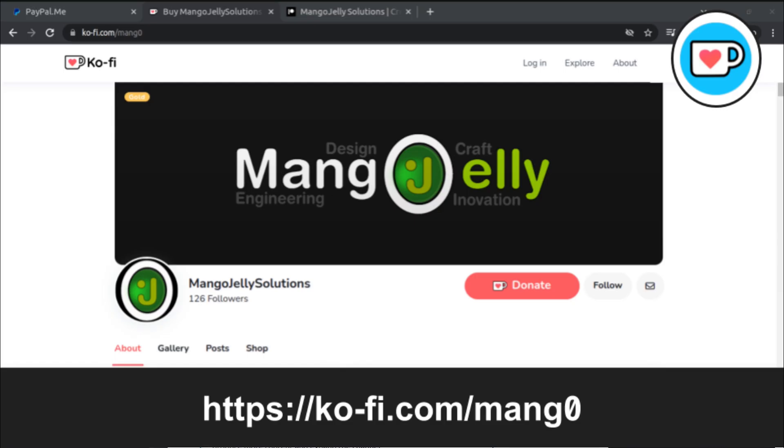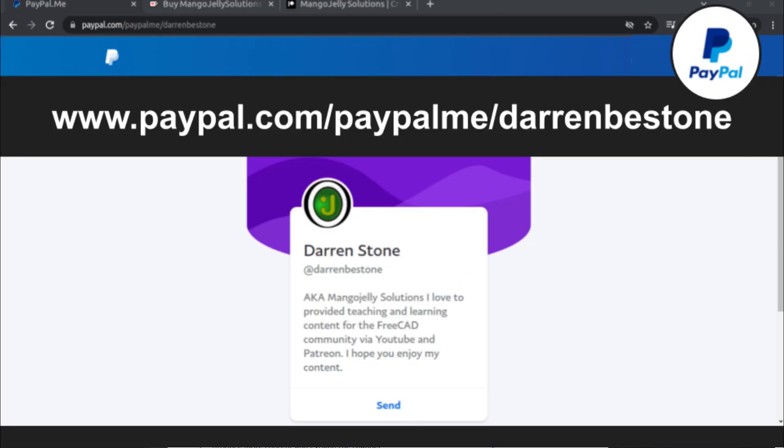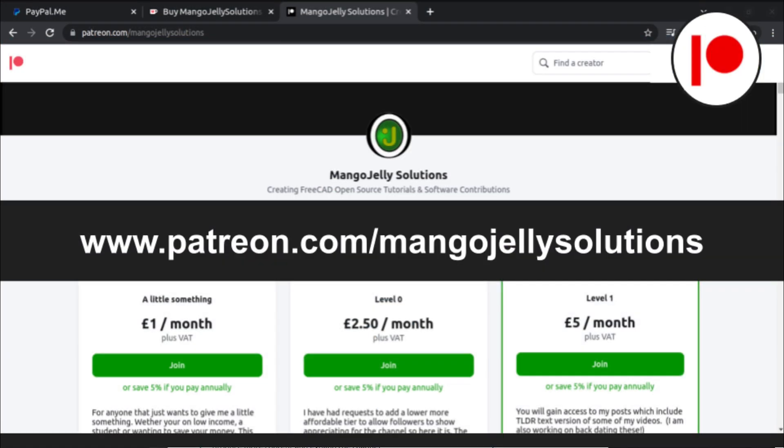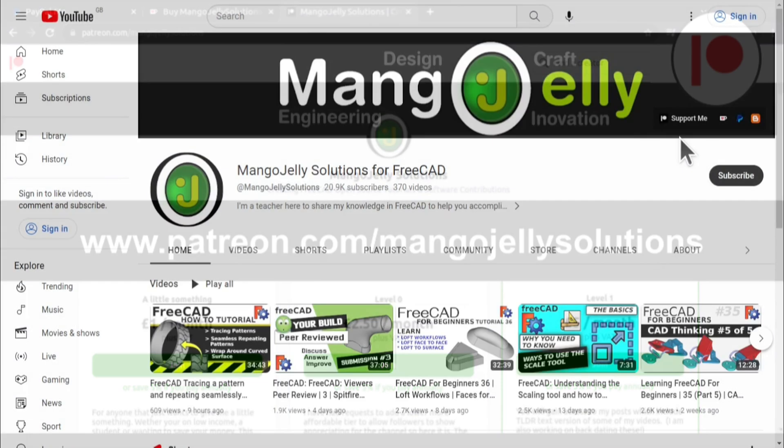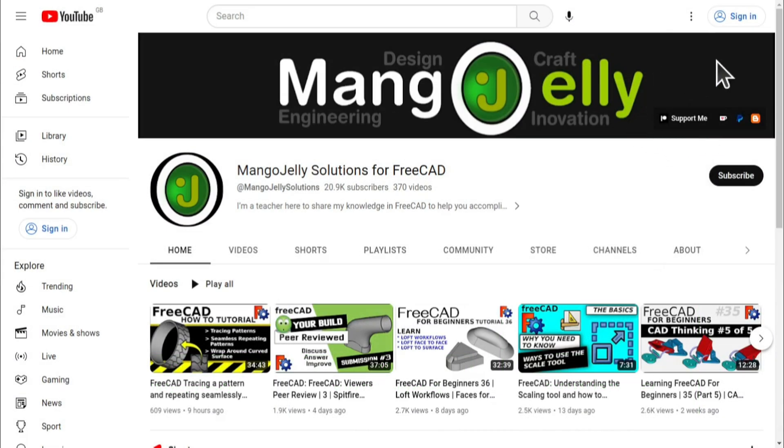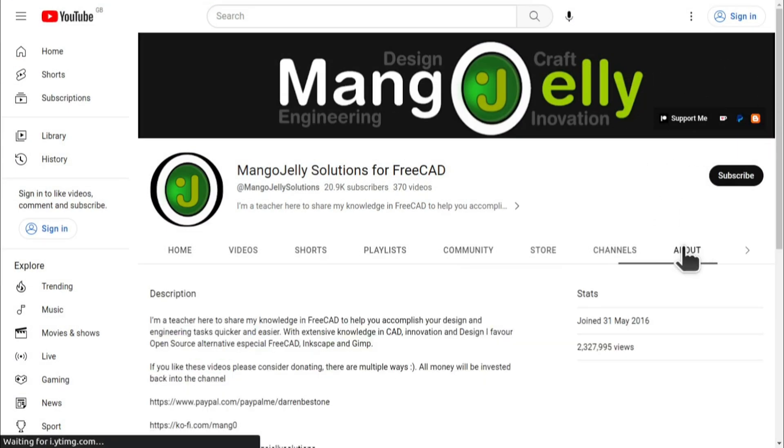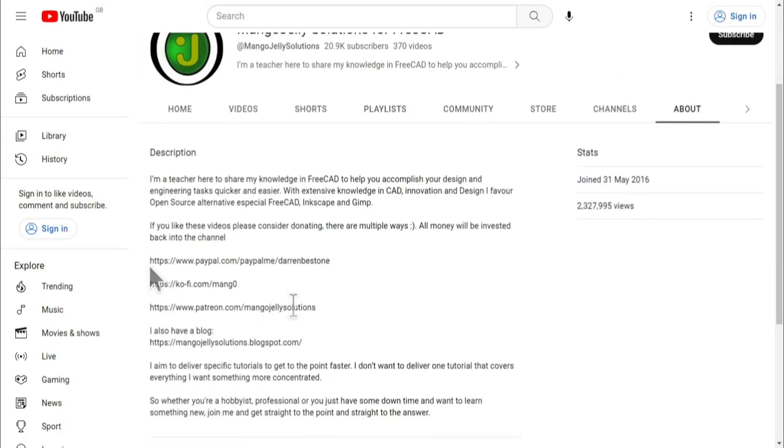If you like what you see and you want to donate to the channel, then you can do so via Ko-fi at ko-fi.com/mang0 or via PayPal at paypal.com/paypalme/DarrenB.E.Stone. I also run a Patreon where you can get early access and additional content at patreon.com/mangojellysolutions. Links can be found in the channel header, on the about page, or in the descriptions of these videos.